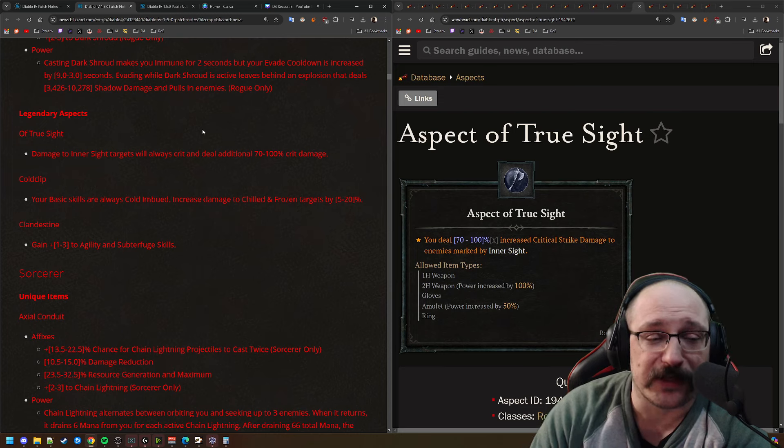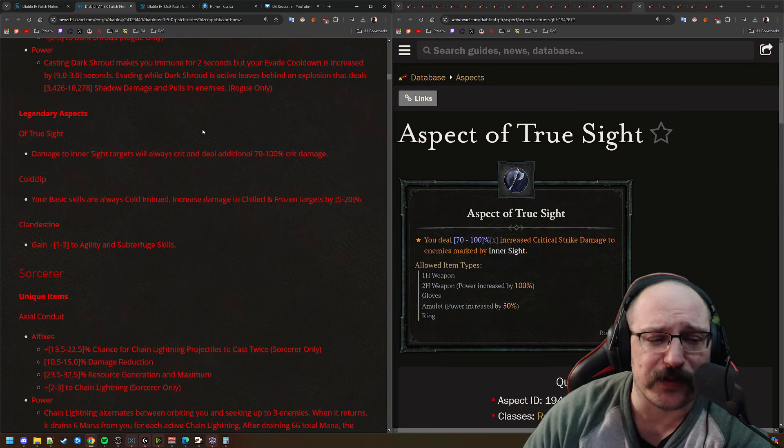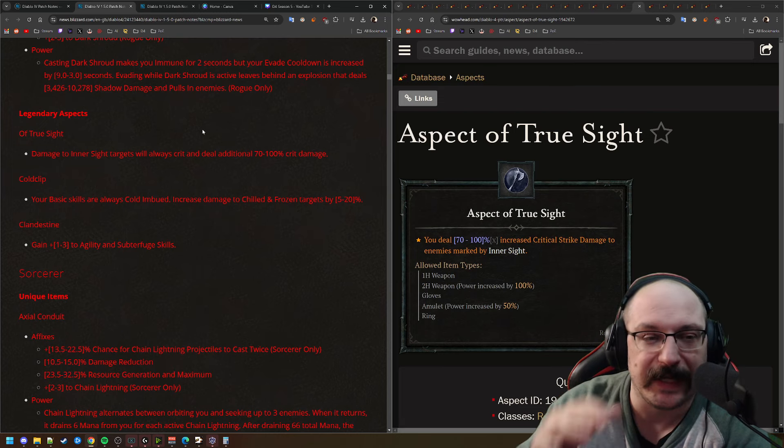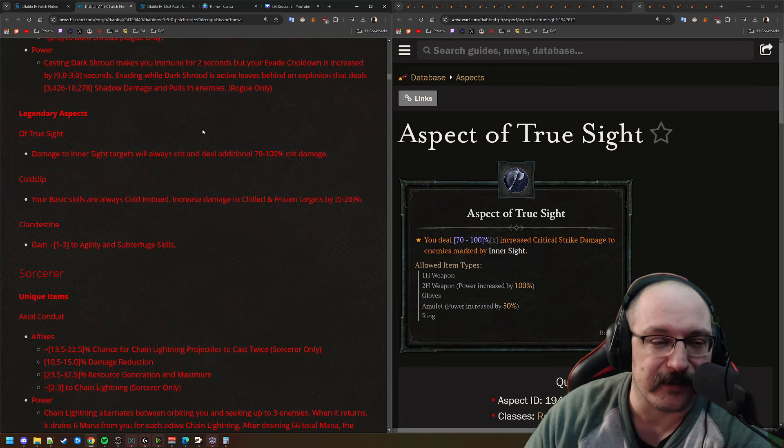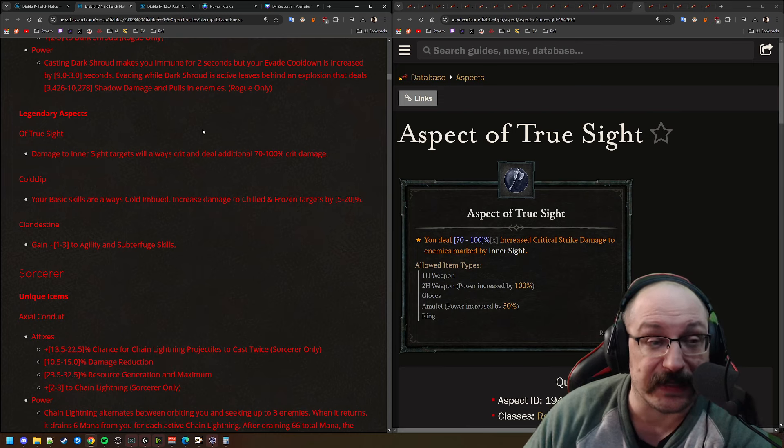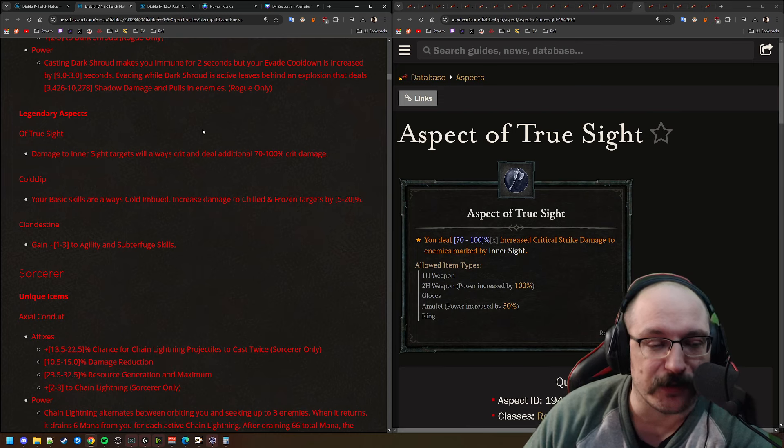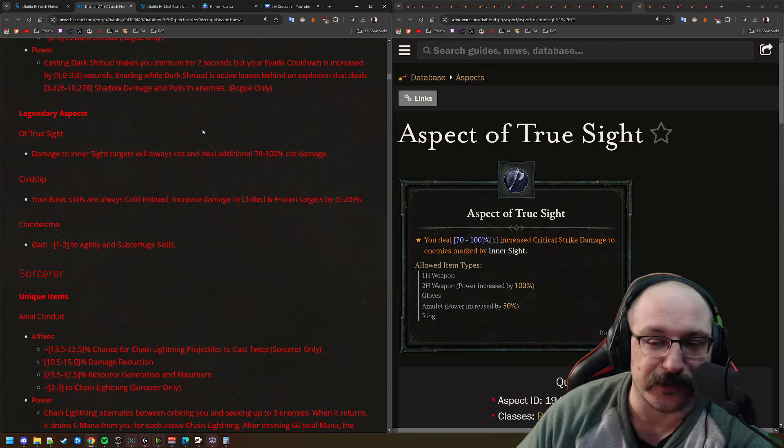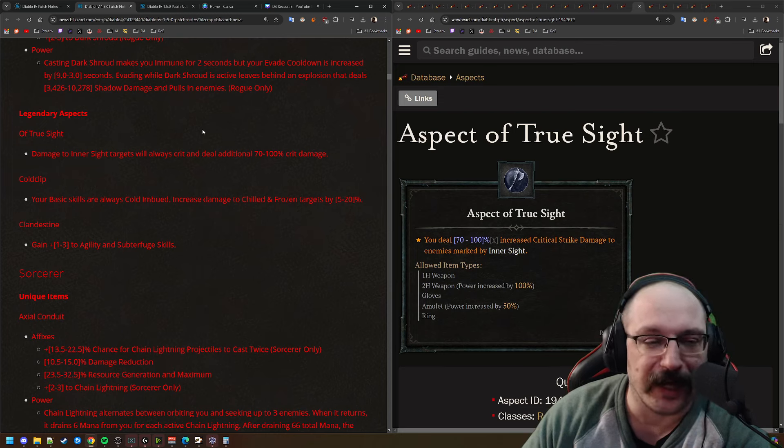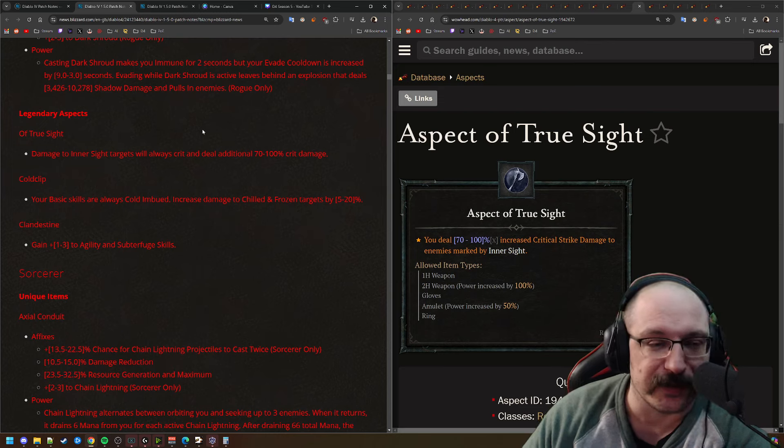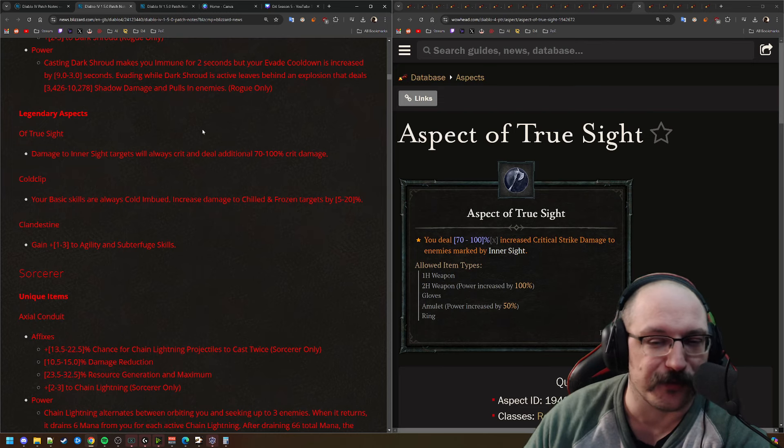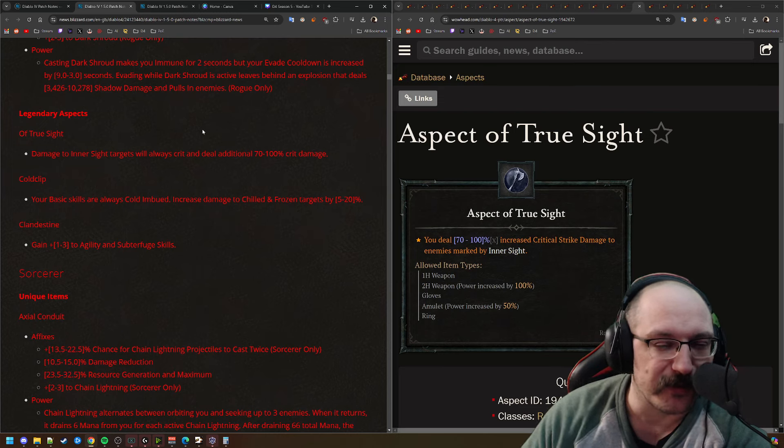Next up, we actually have all three of the rogue aspects of True Sight. So damage to inner sight targets will always crit and deal additional critical strike damage. This is pretty good. I'm pretty sure this is when your inner sight is active and so this is going to be just a big damage increase for you. Because if you're always going to crit, you're basically doing double damage.